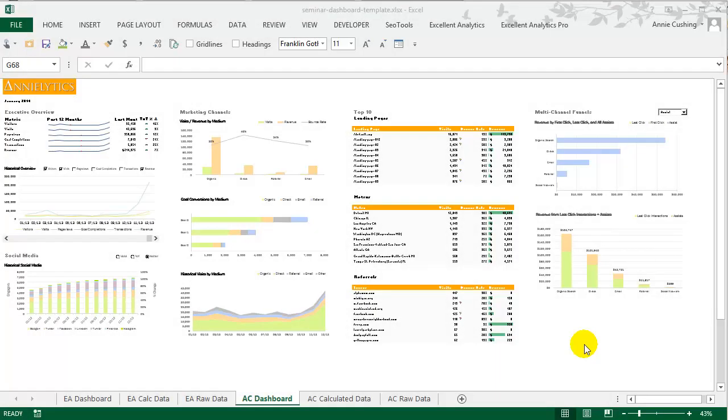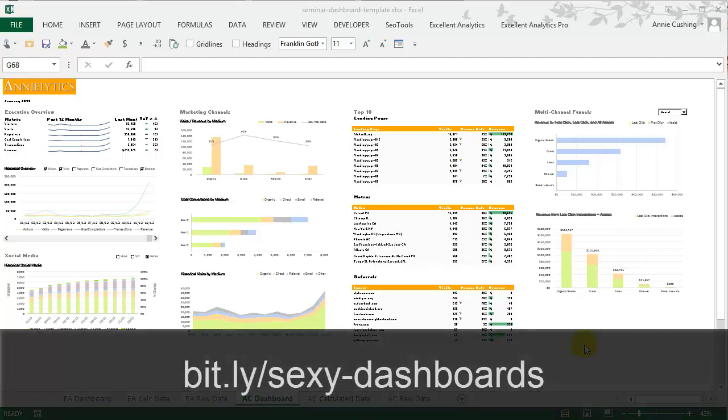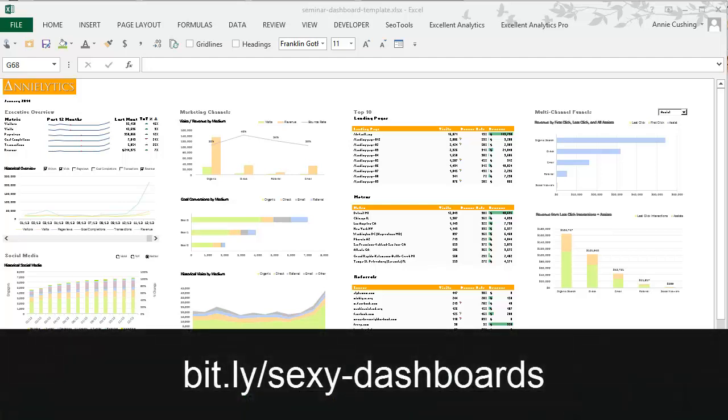In this video, I'm going to give an overview of the dashboard that we'll be creating in my Analytics Dashboard Seminar. It's a three-day seminar offered in different cities. If you want to learn more, you can go to bit.ly/sexy-dashboards.